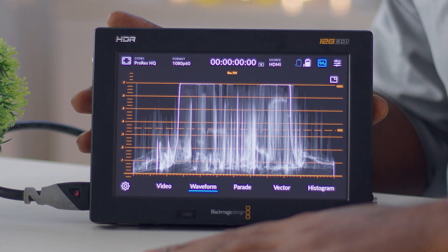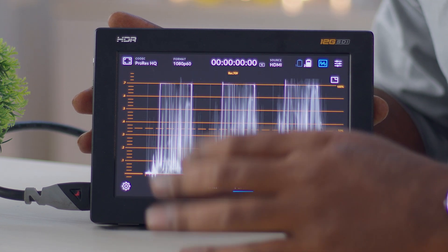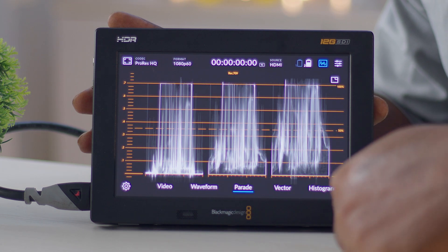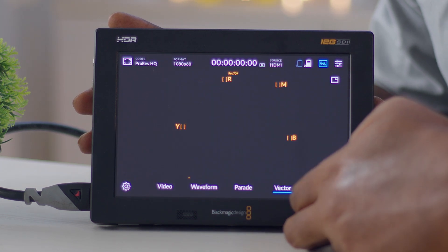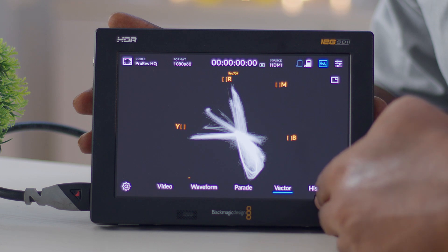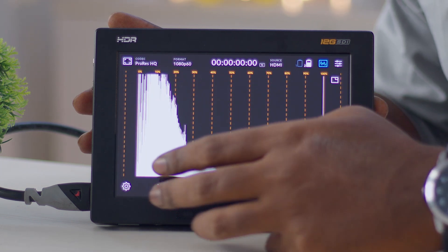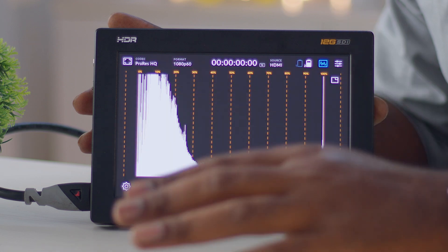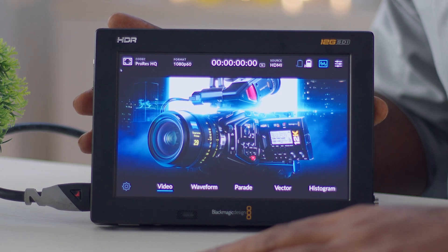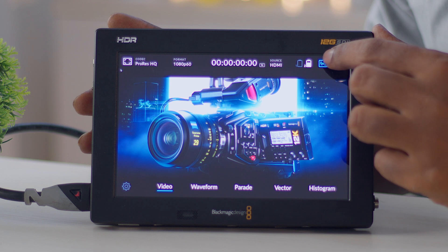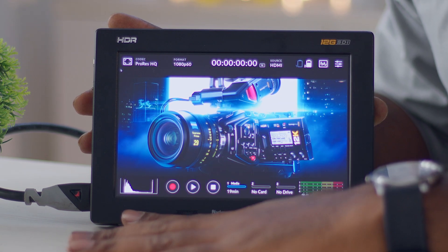In parade view you have your R, G, and B signals so you can see the levels of each channel. The vectorscope and histogram are also available. These monitoring tools are very detailed, and you can use just one at a time. You can switch to video-only, or keep a small histogram visible in the bottom left corner.